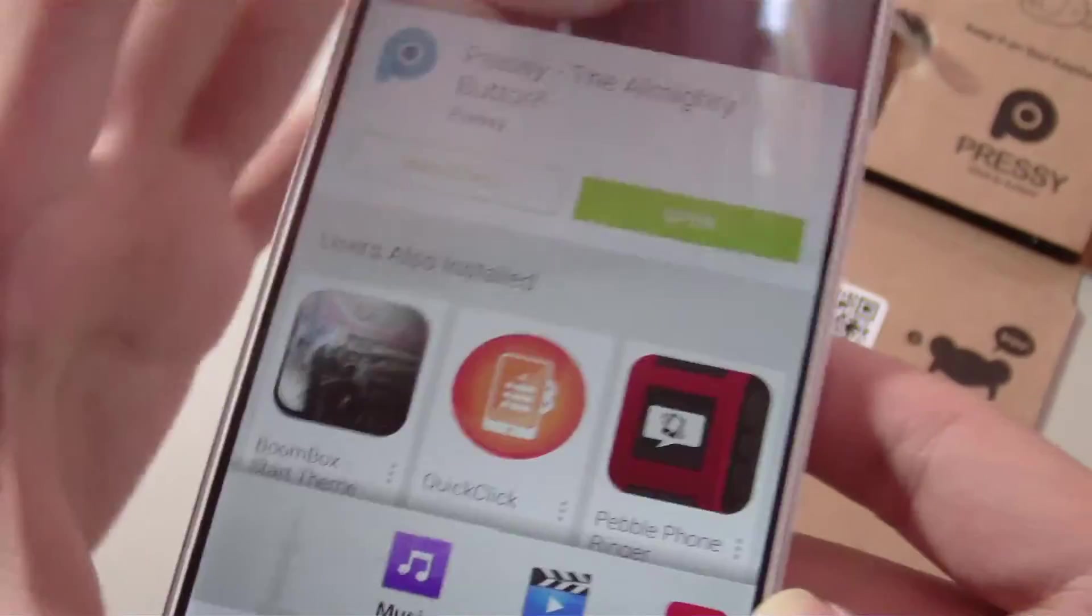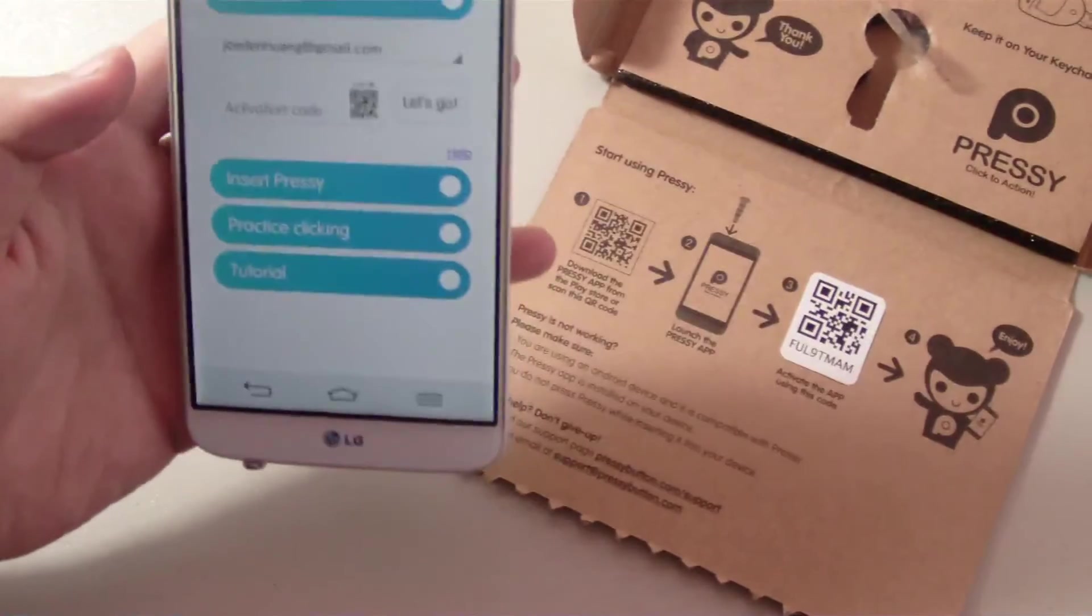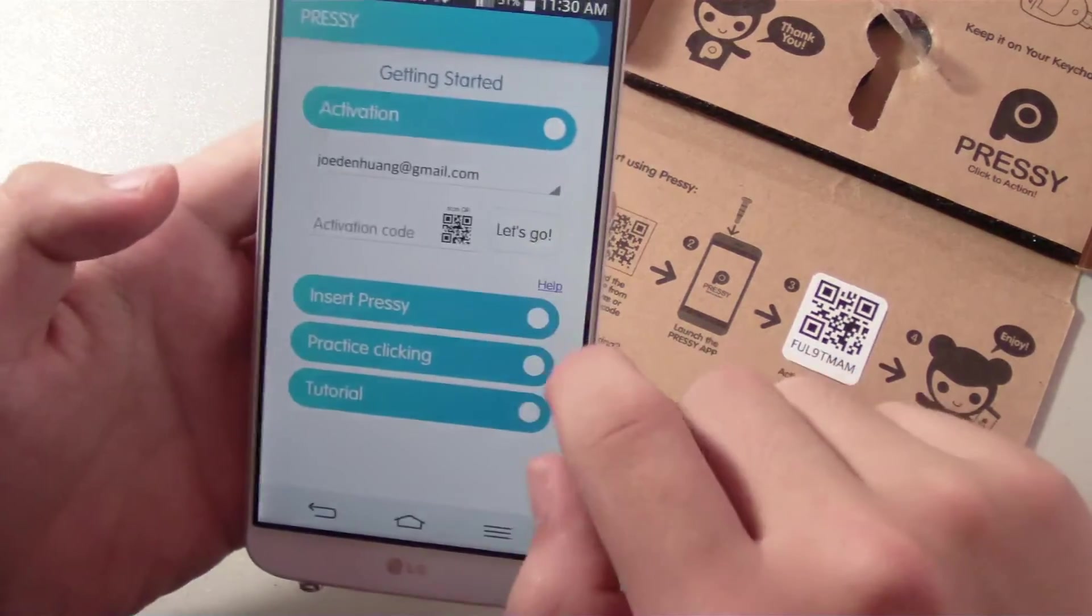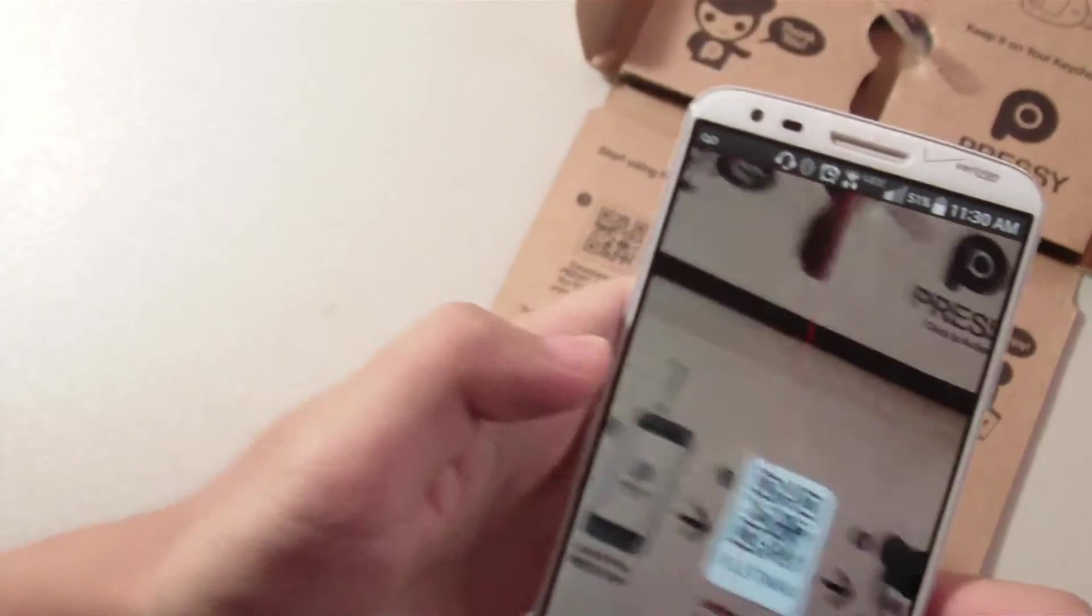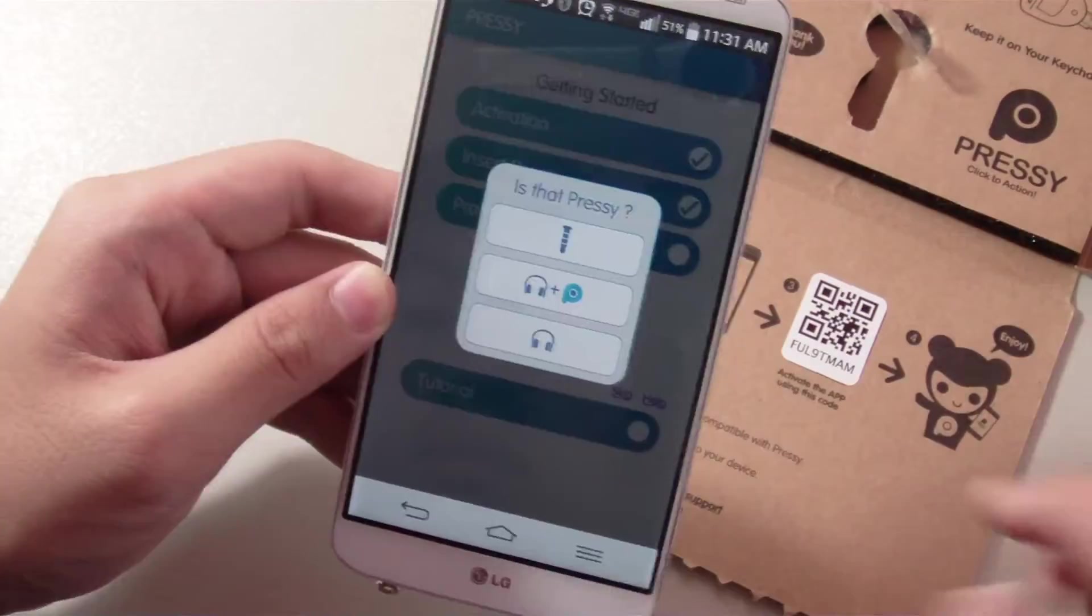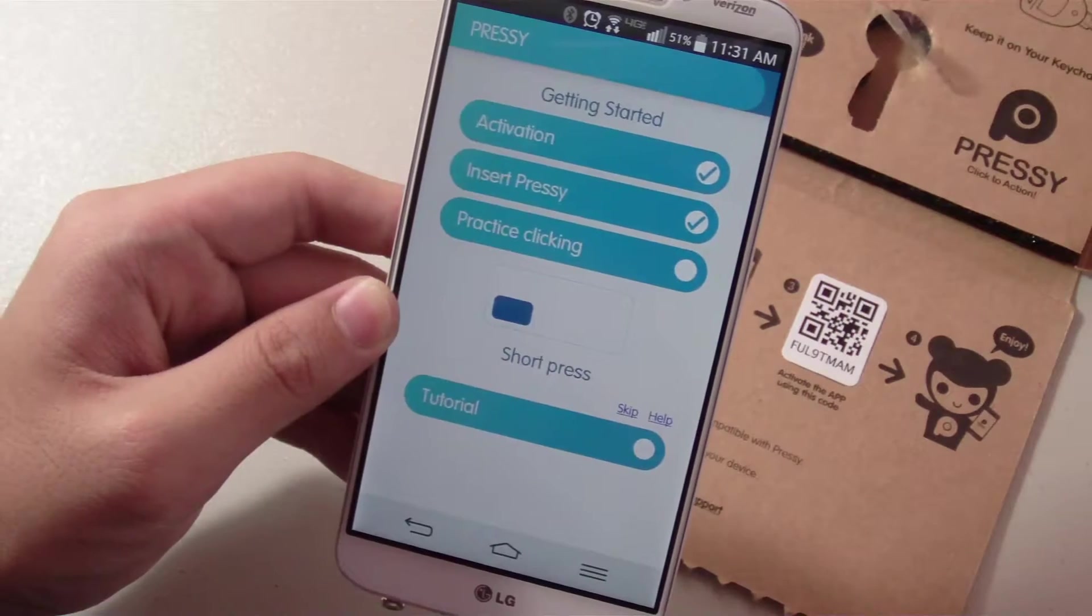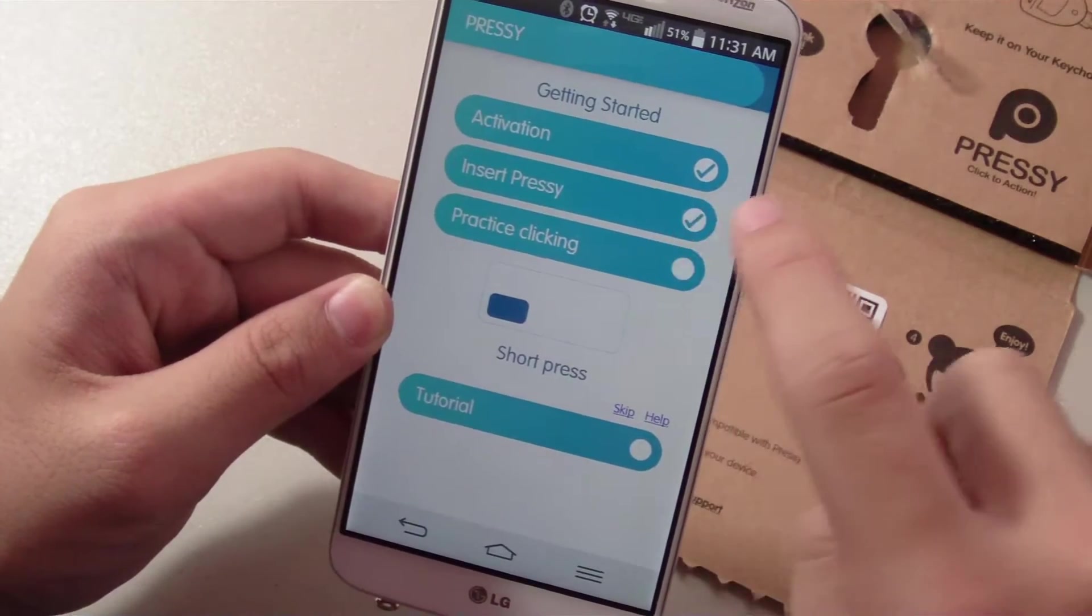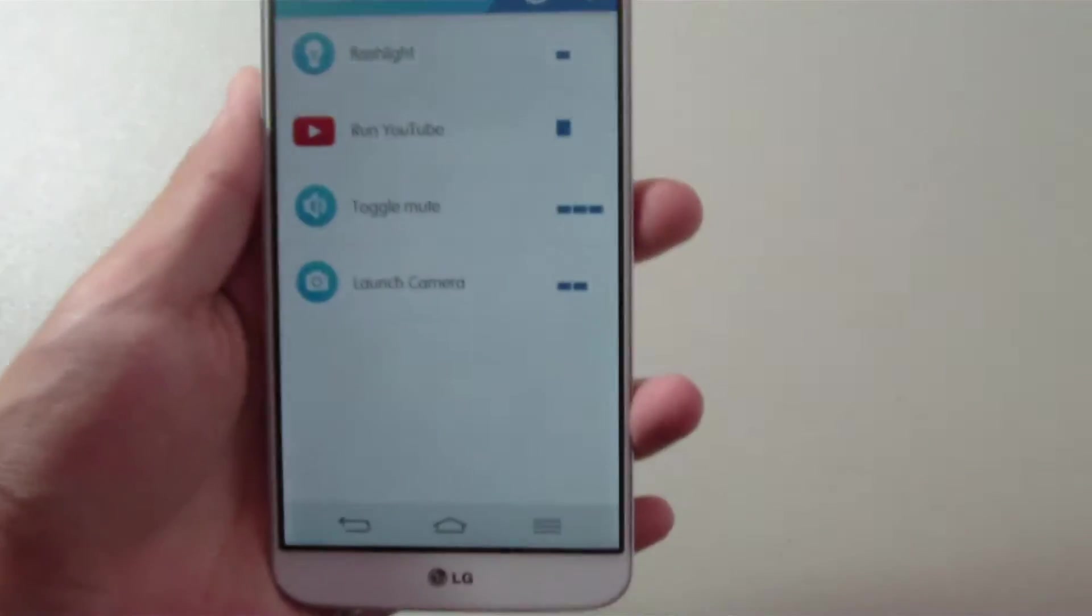I'll scan the QR code on the packaging to activate it, and then it just provides you with a tutorial to show you how to operate the Pressy. Pretty straightforward stuff, and this is the main screen for all the commands.